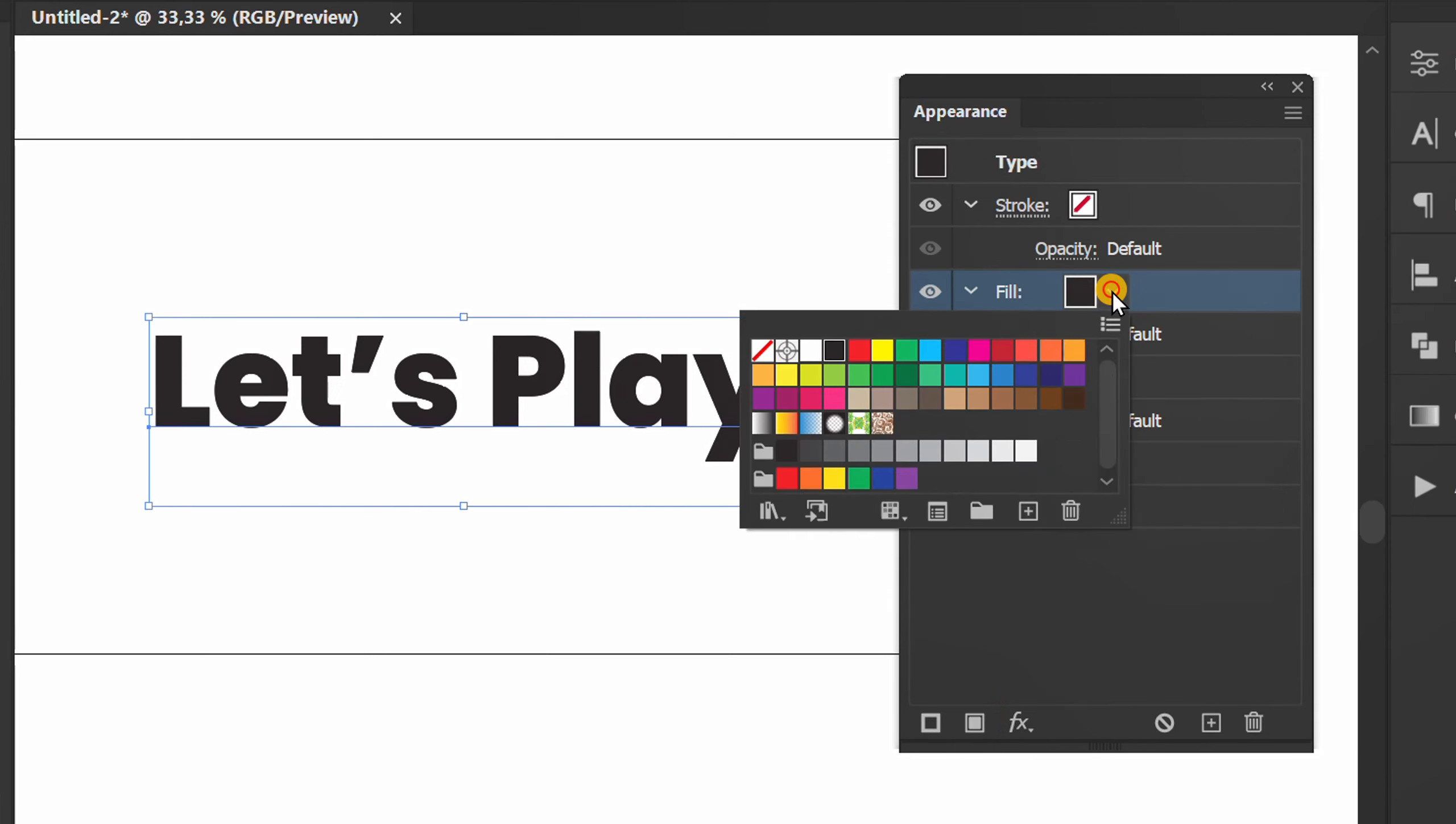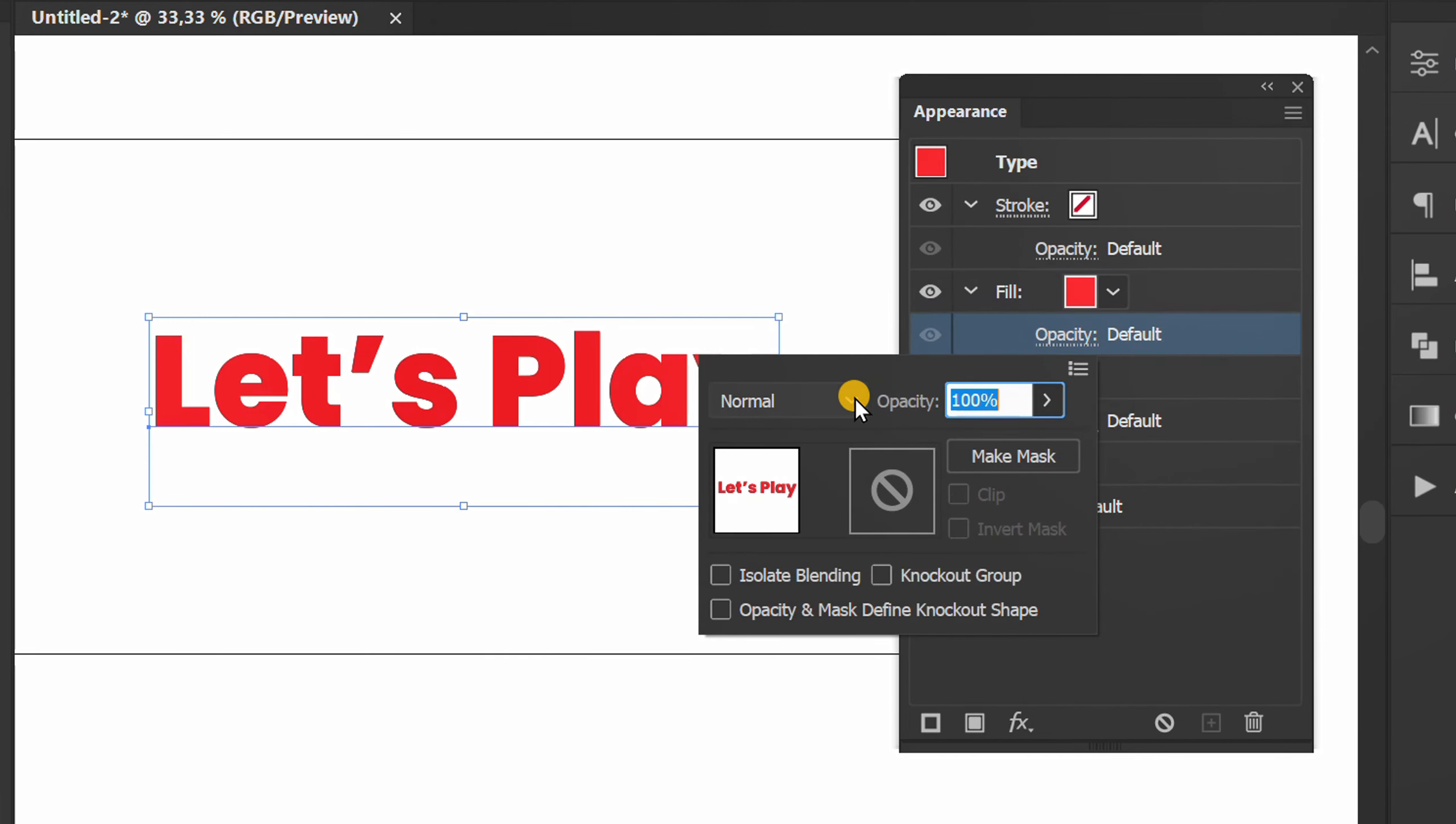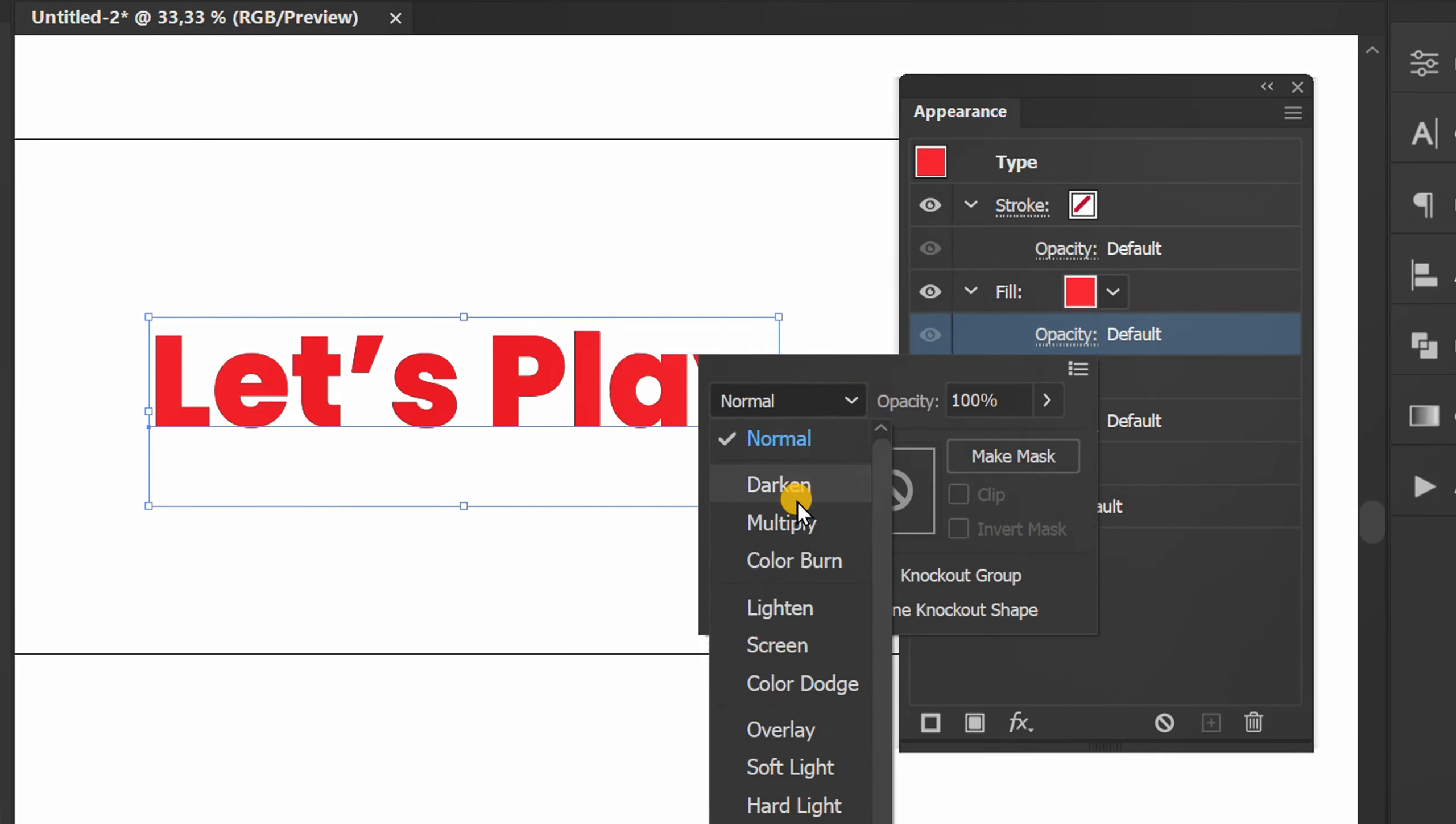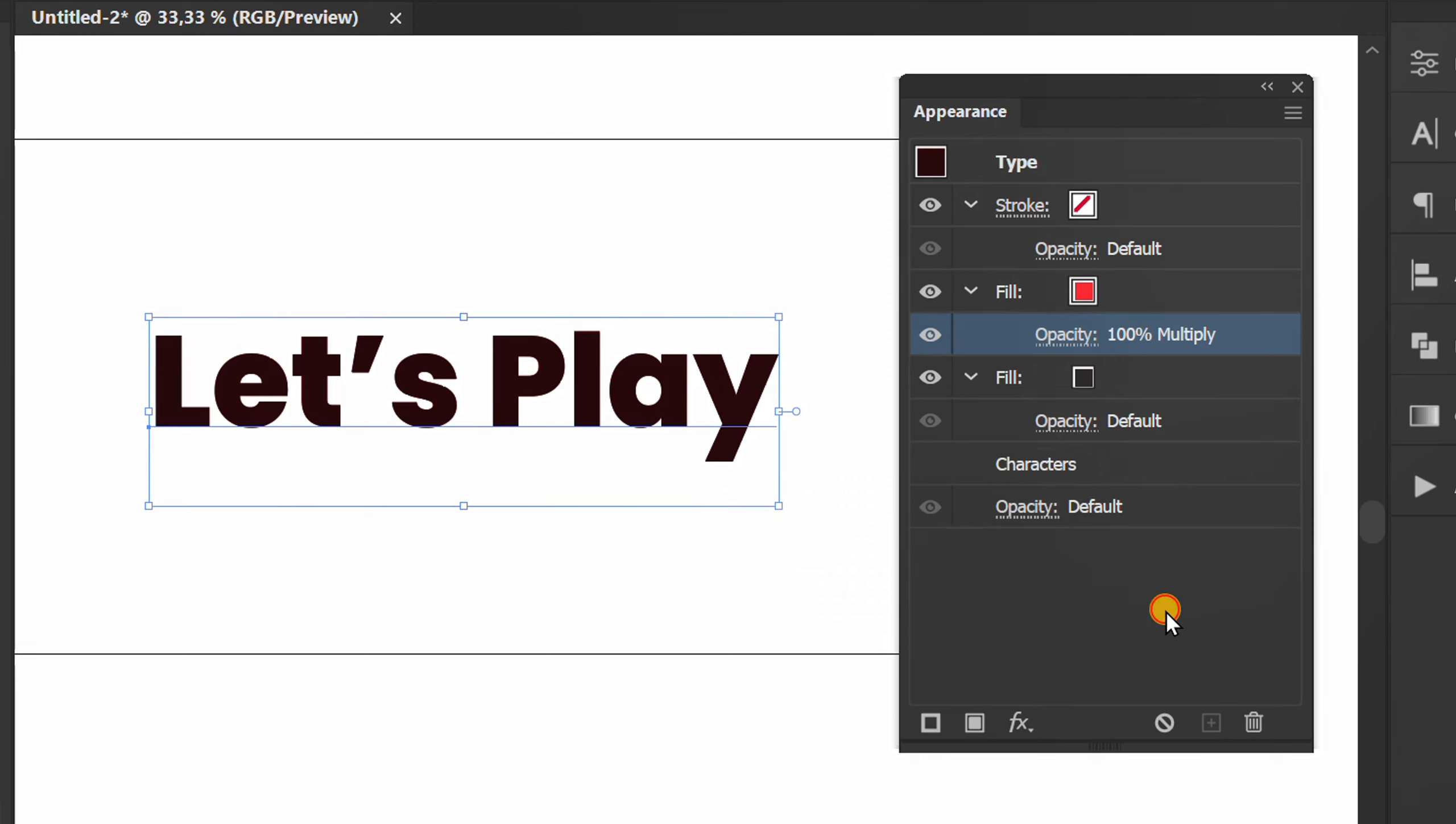Change the color and change the opacity to multiply. Next change this color.